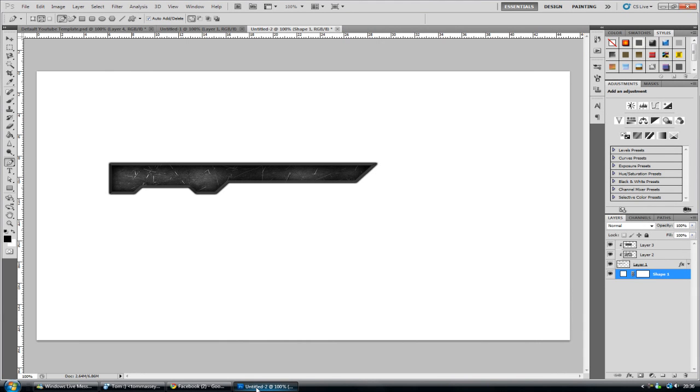Hey guys, Connor here with Chrome Designs and thank you for watching this video. Before we get started, I'd just like to ask for some tutorial suggestions. So just leave what you want in future tutorials in the comment section below.